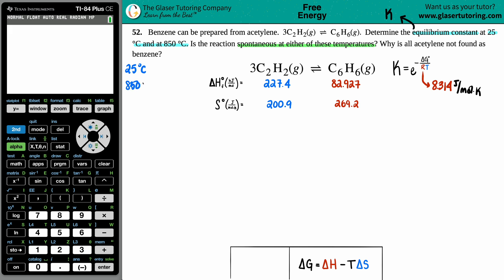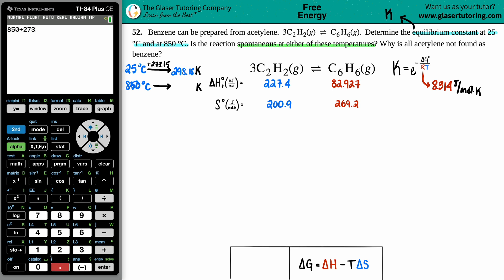Room temperature, 25°C, converts to 298.15 K. For 850°C, we take 850 + 273.15, giving us 1123.15 K.